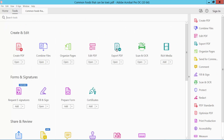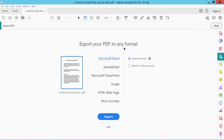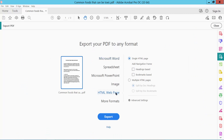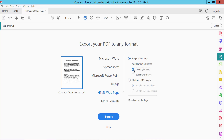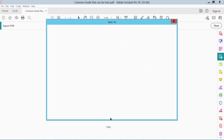Click the Export PDF option and select HTML web page. Here you can convert a single HTML page or multiple HTML pages. I'll convert a single HTML page and add navigation thread, heading page, and bookmark page. Now click the Export option.